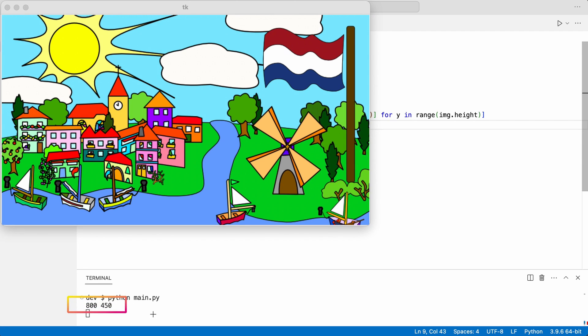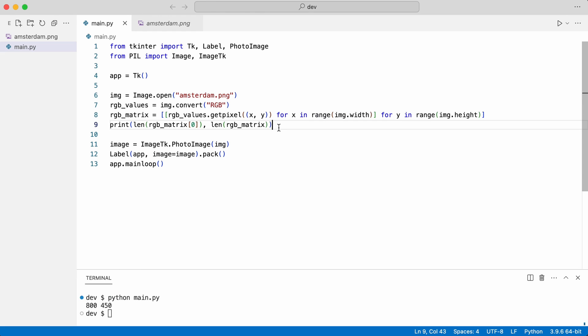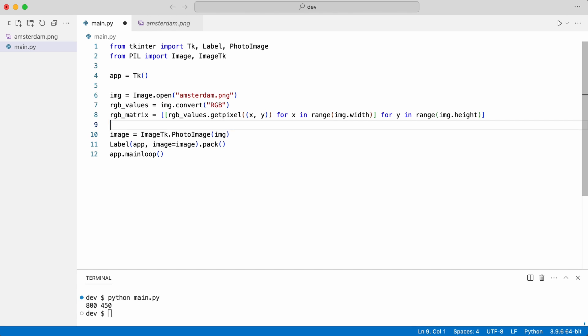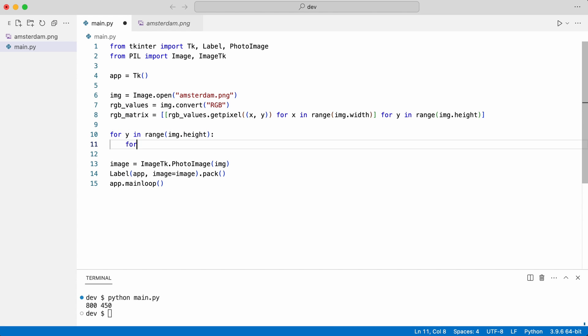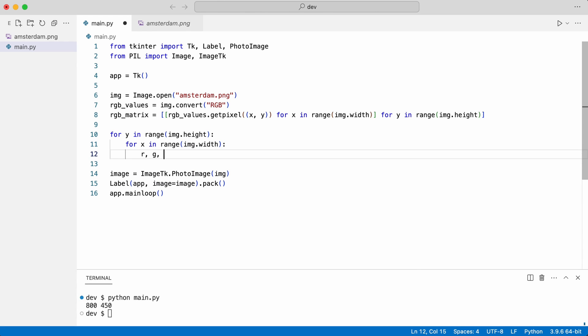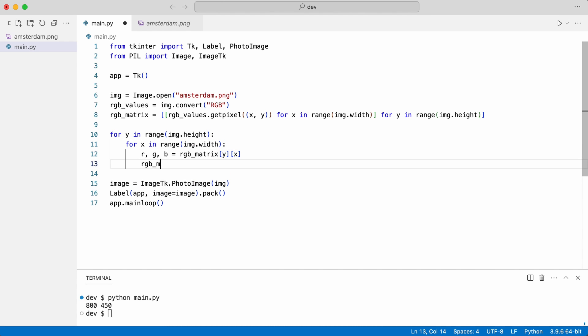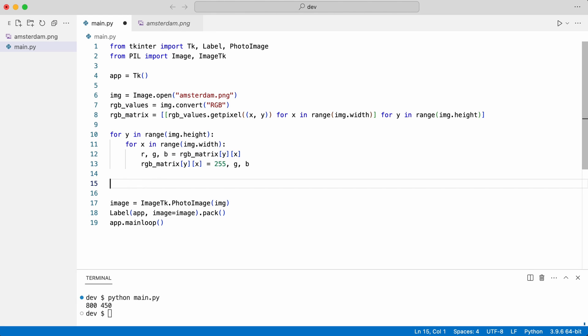I boost all red values in the matrix. I convert the matrix to an RGB flat list.